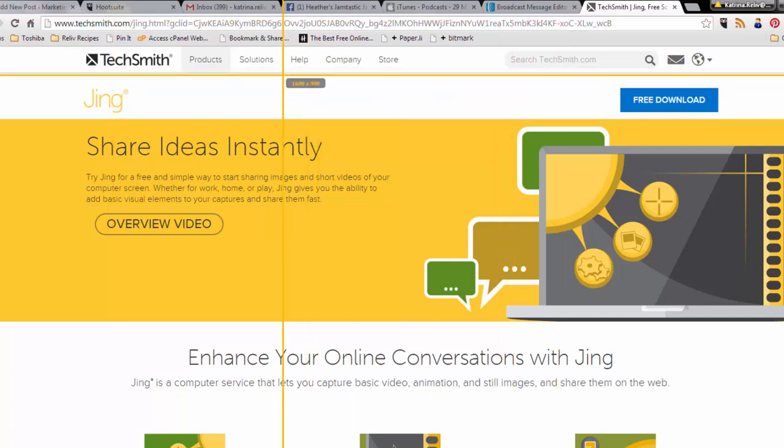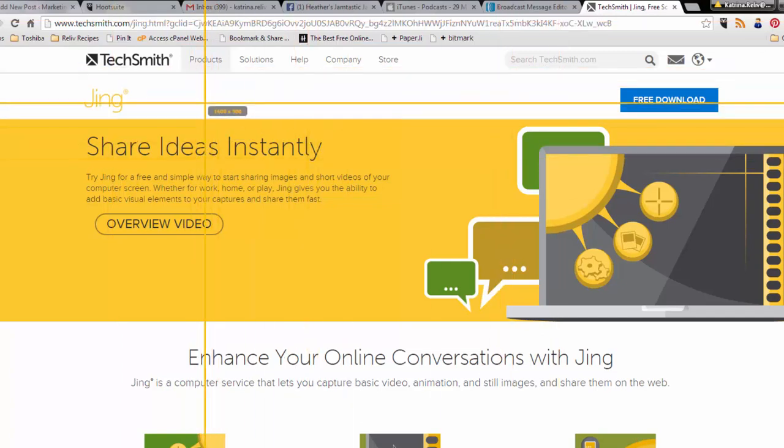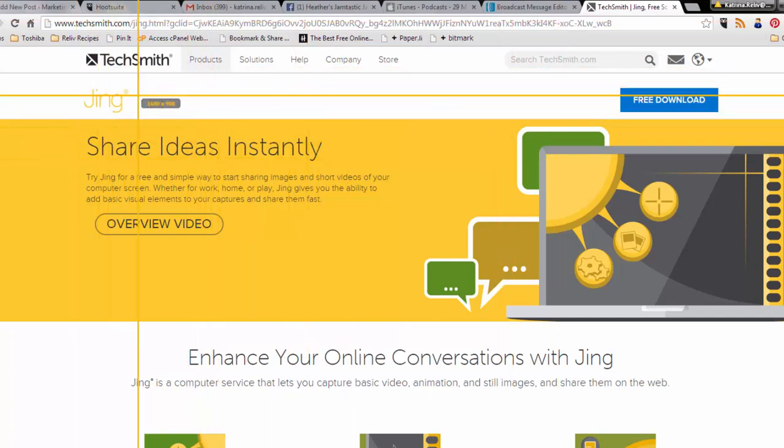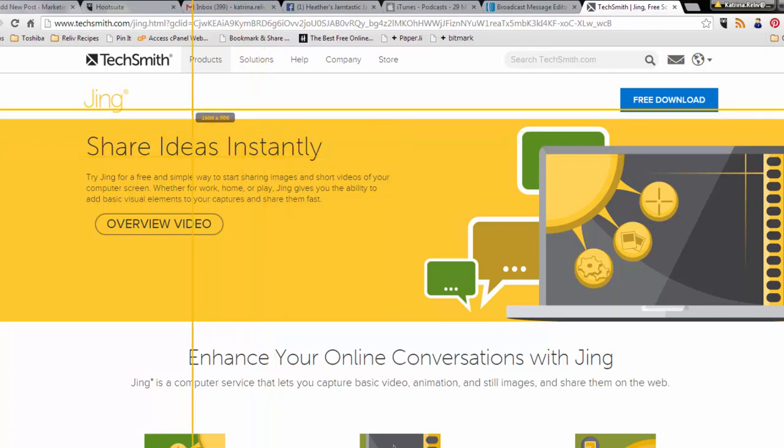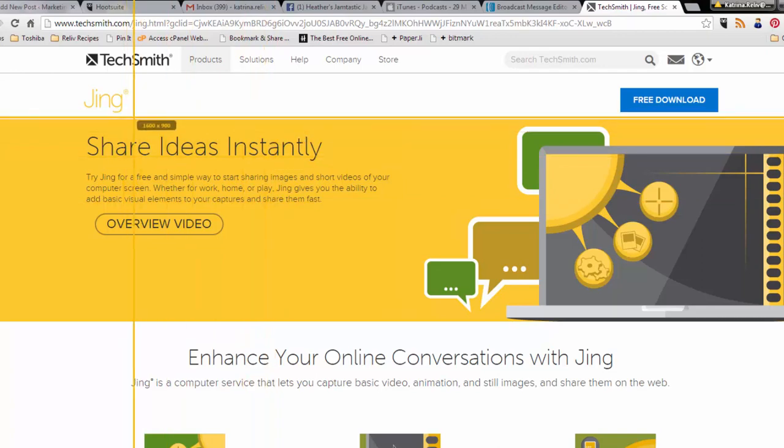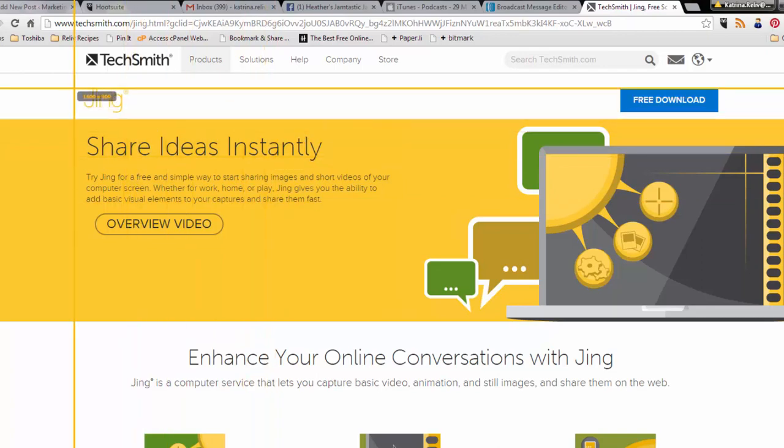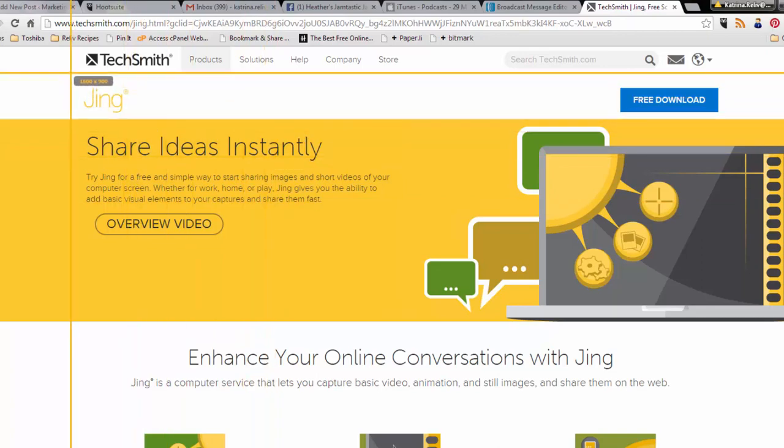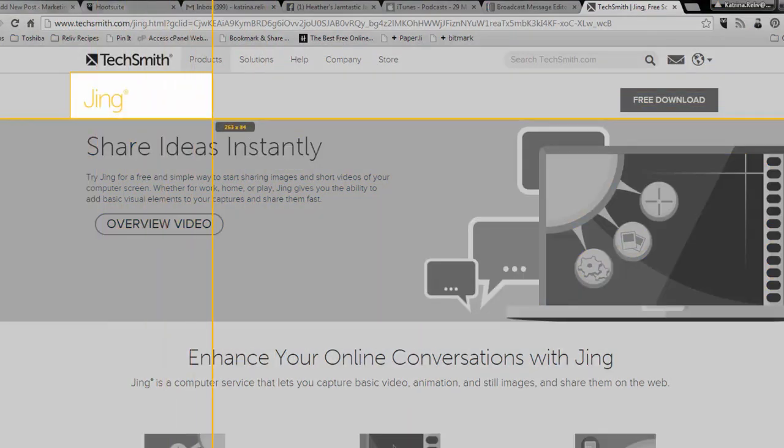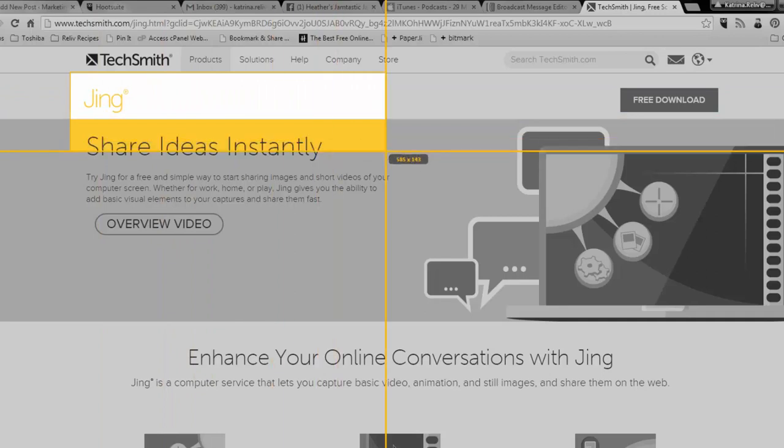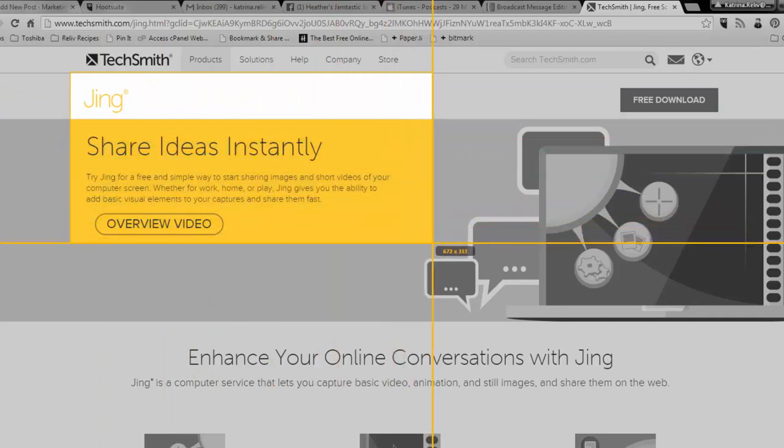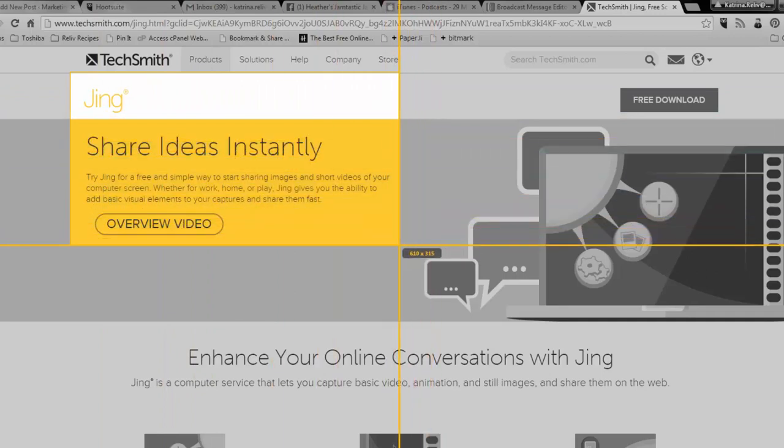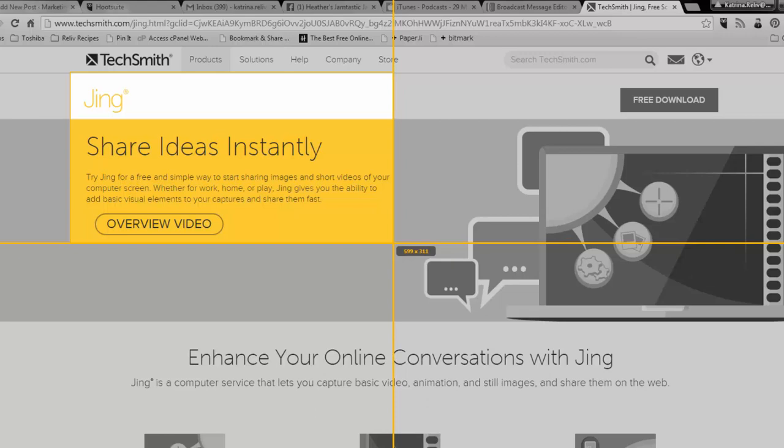You'll notice that I have these cross bars right here. The cross bars are basically telling you where do you want to start. So if I want to start right here and move this across, you'll see the rest of the screen blacks out and then I can move this around to say this is what I want to capture.